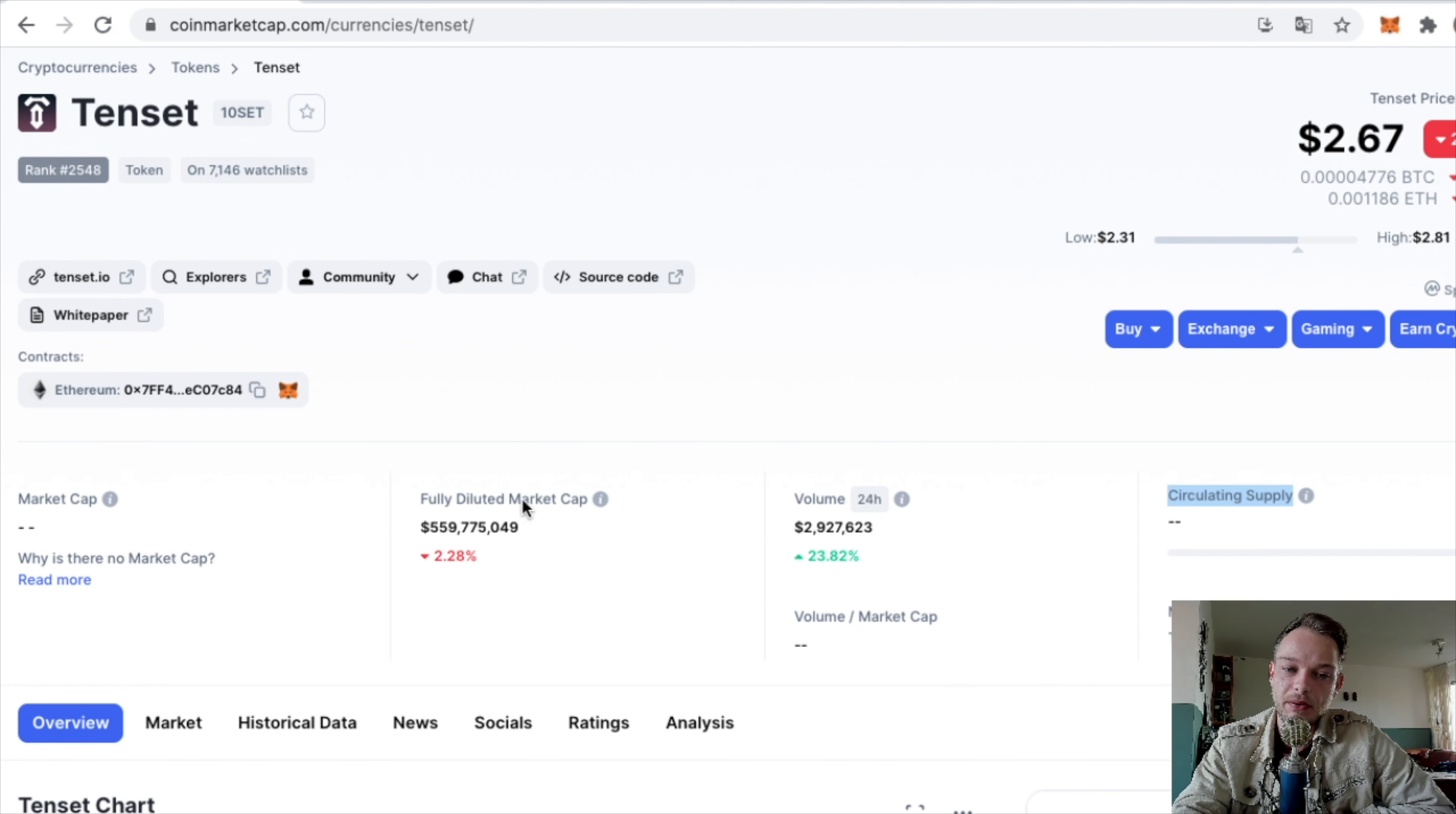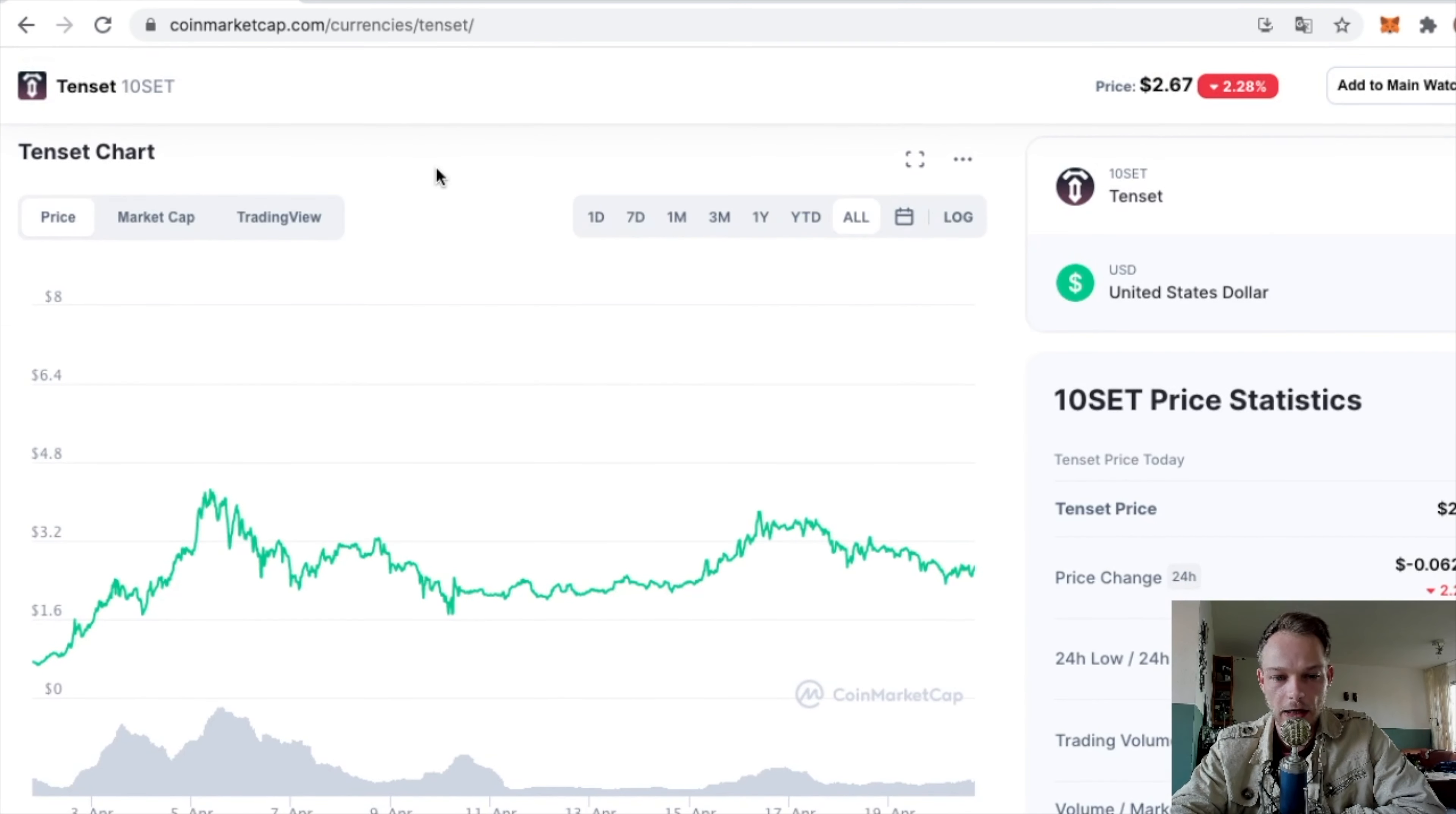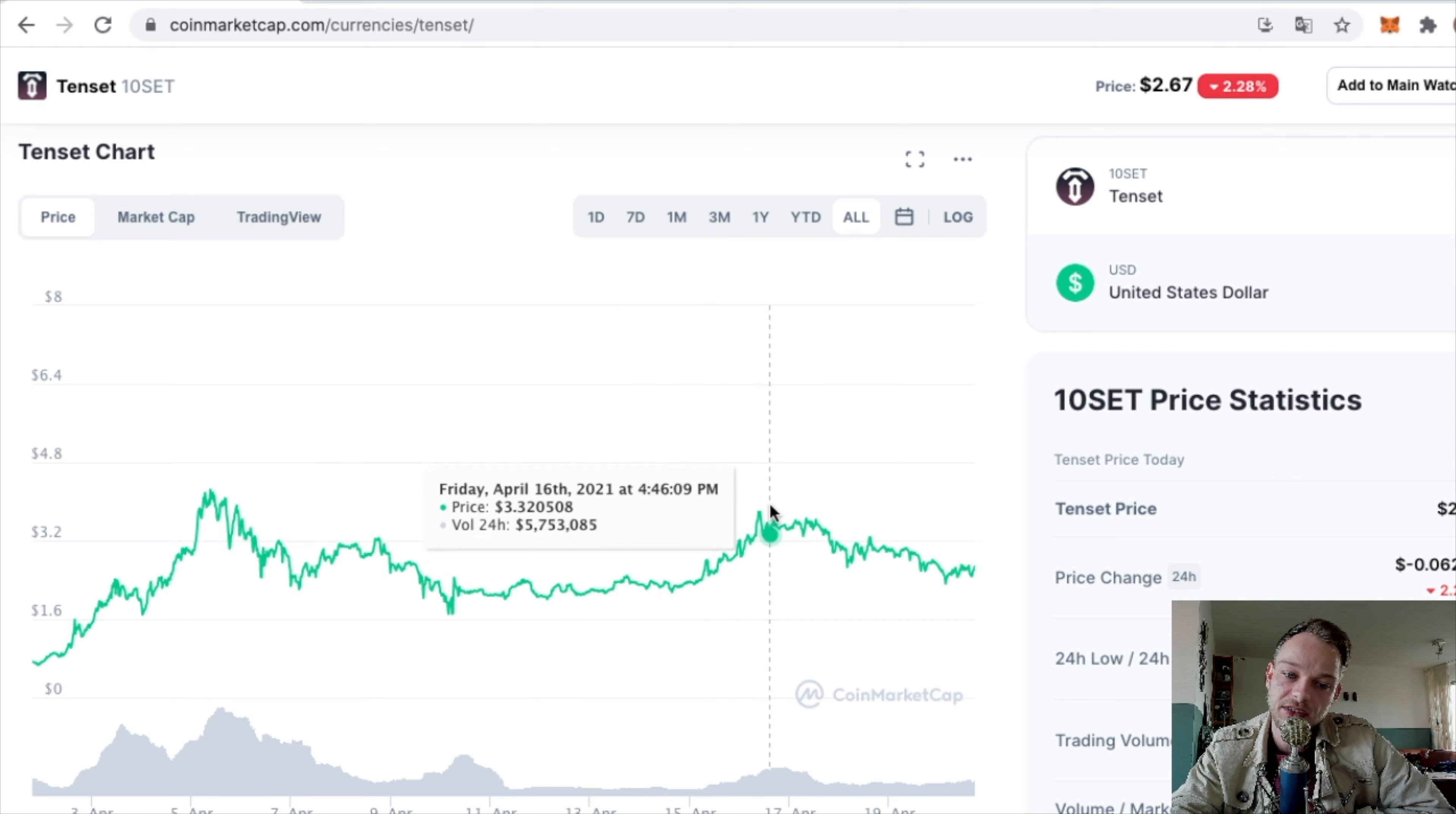I have to see what the circulating supply is so I can determine the market cap. But if every token was in circulating supply, the market cap would be $550 million. Based on that, you can make a pretty decent price prediction. It's doing pretty steady – it began at 70 cents, had a big rise to four dollars, then dropped and seems stable around two to three dollars.